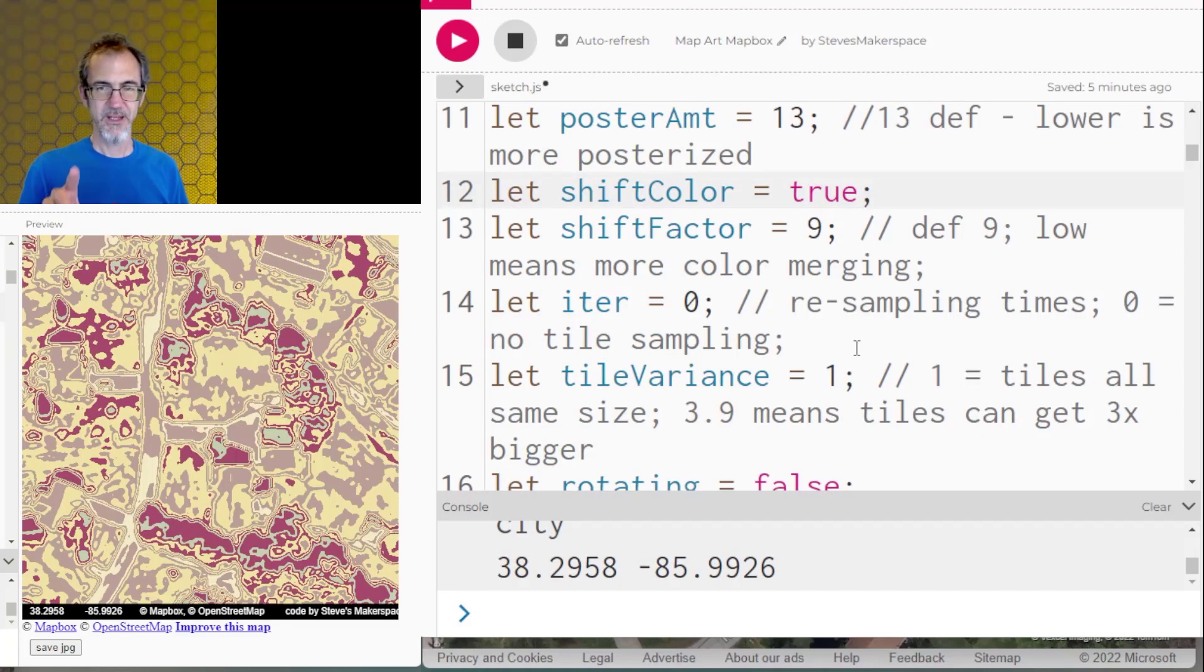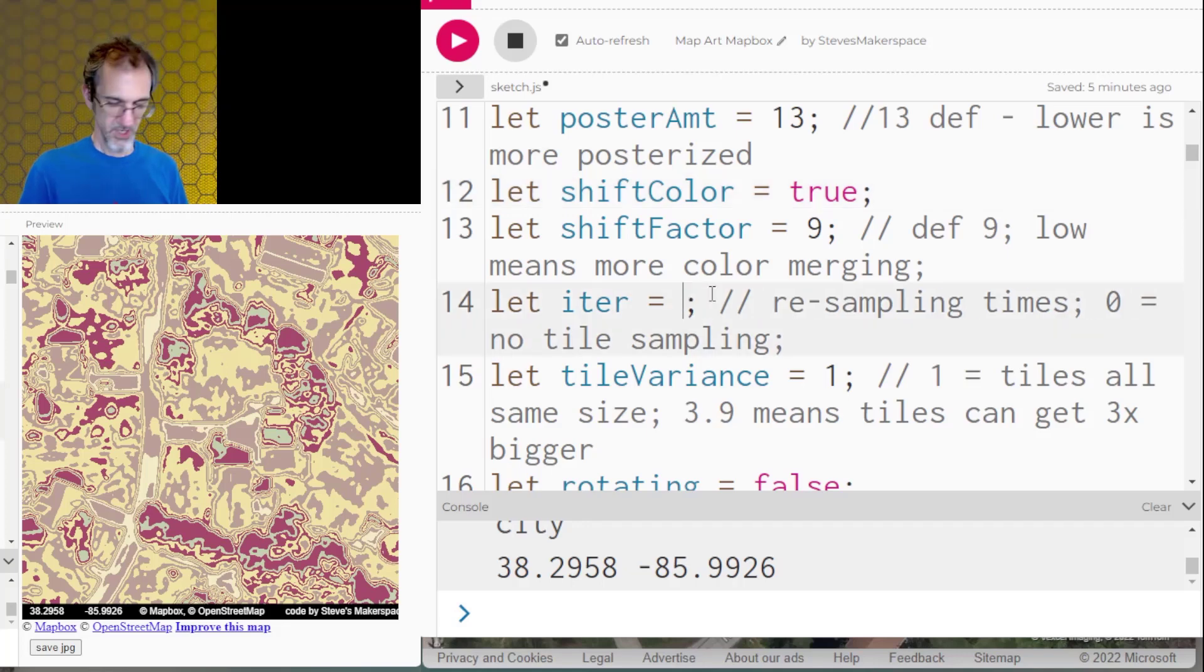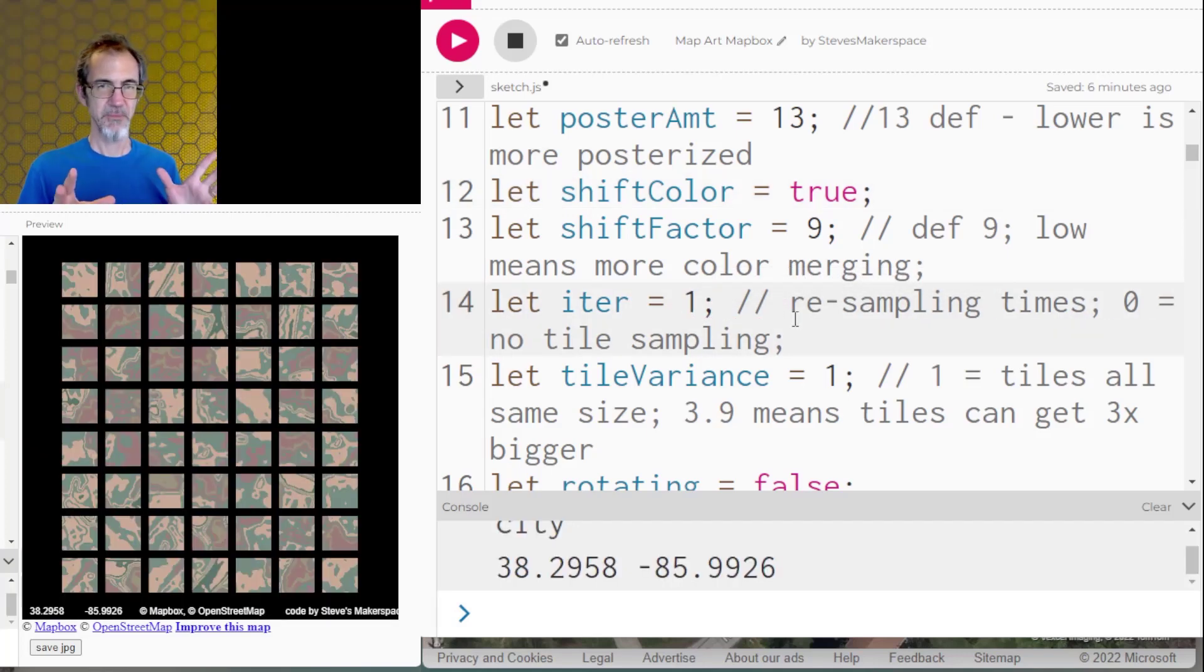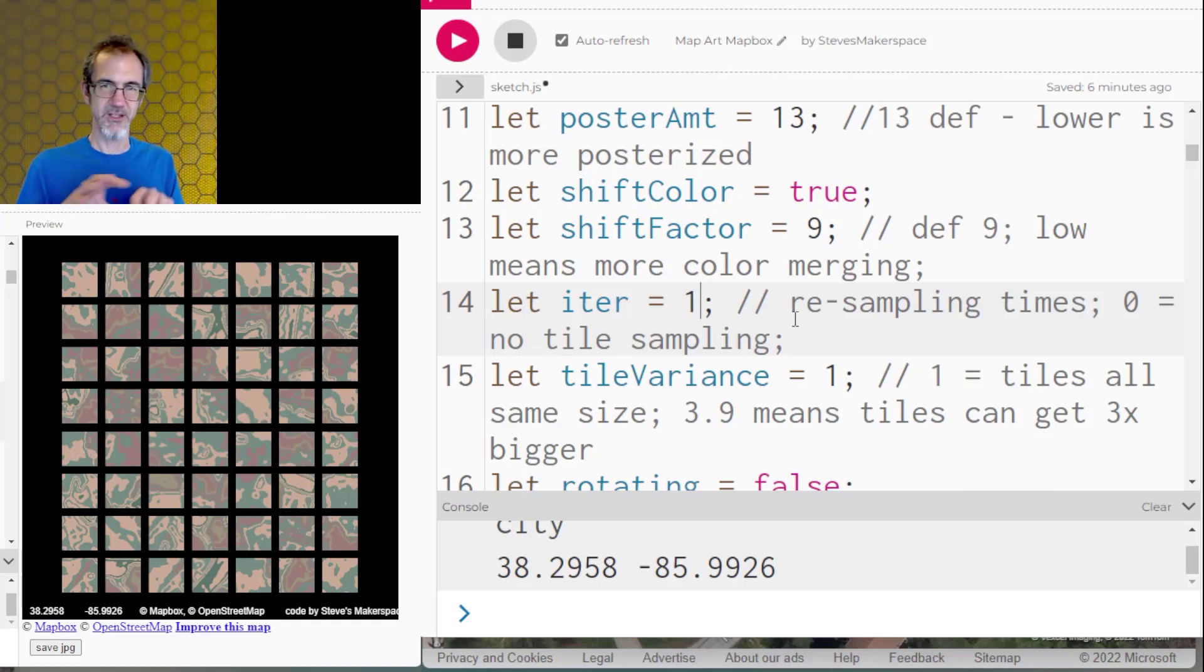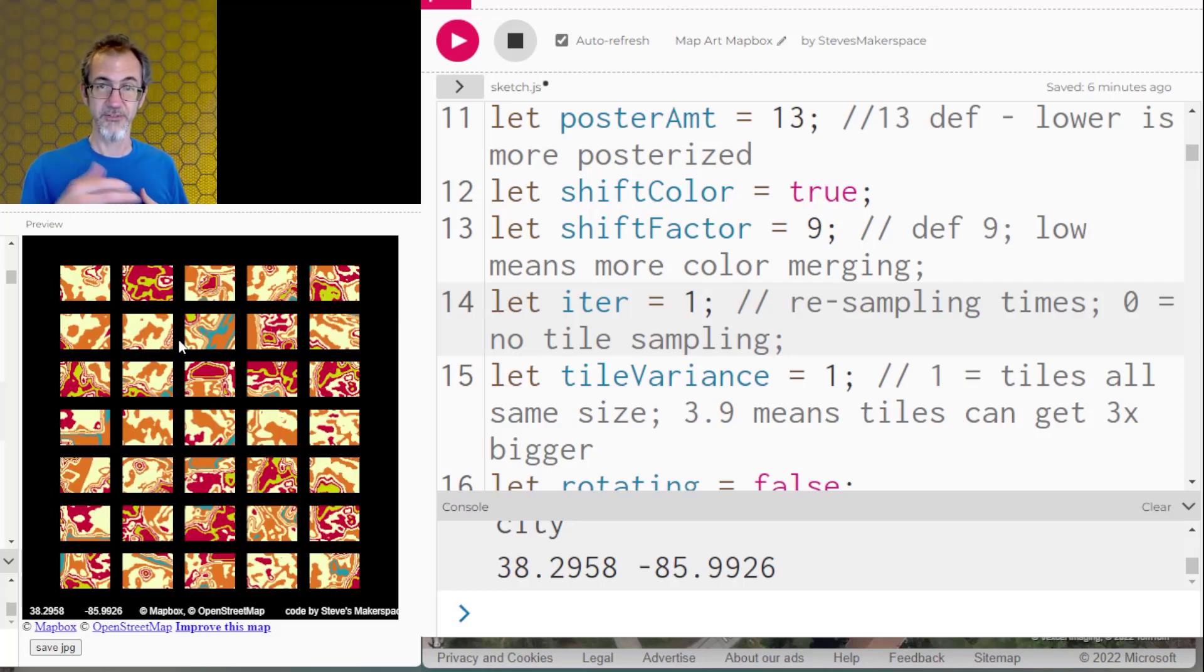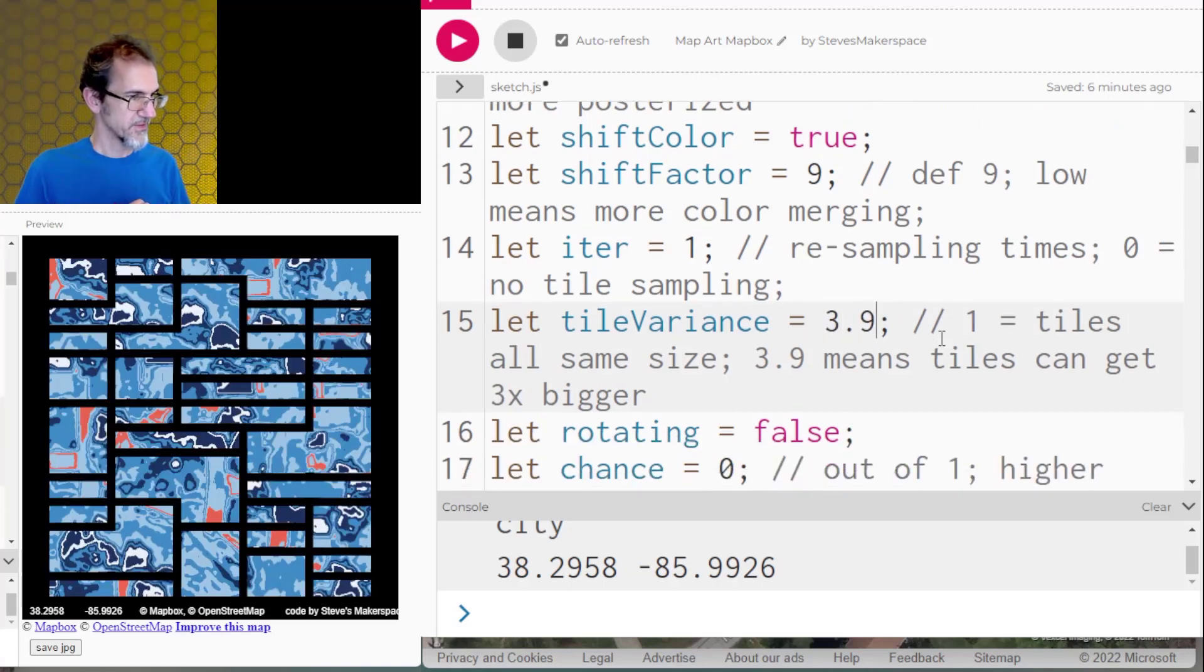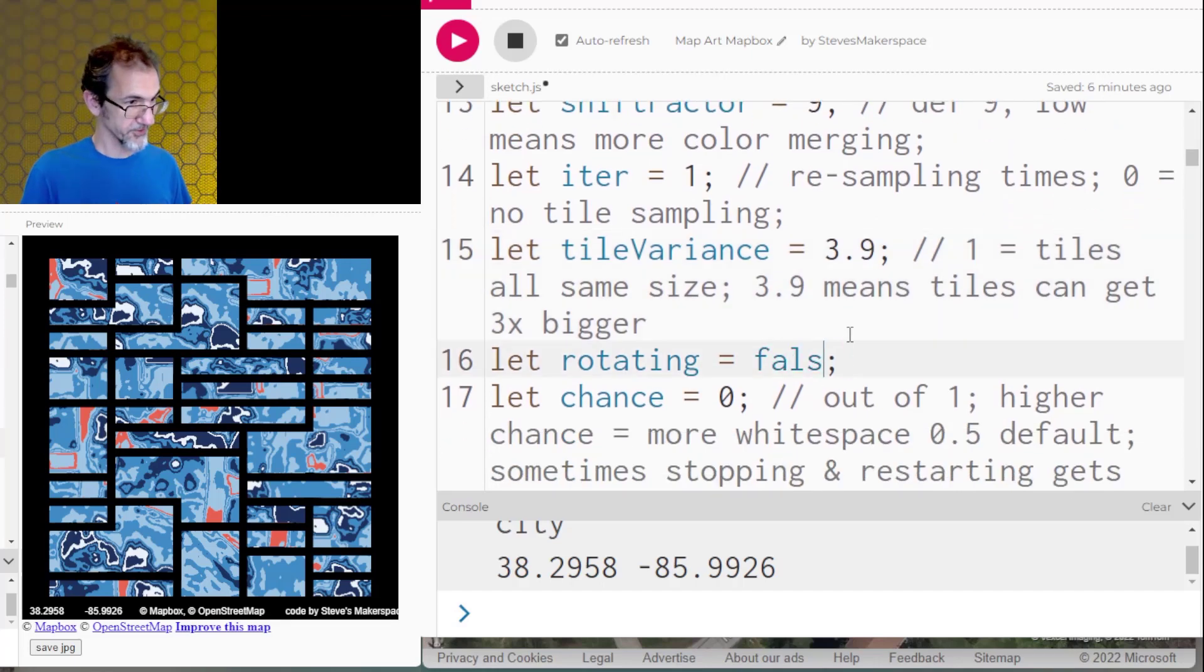Next thing I do is I'm going to make tiles out of this. So we'll start with simple tiles. So what's happening is it's sampling the image and then basically rearranging the image into these tiles. And if I click on the canvas, we're going to get a new set of tiles and a new set of colors. Now I'm going to vary the size of the tiles. So now we've got different size tiles. Then I'm going to rotate some of the tiles.